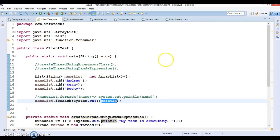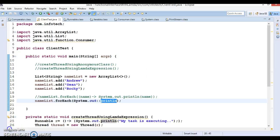That's all I wanted to cover in this video tutorial. From the next video tutorial onwards I am going to cover lambda expressions in depth, so please stay tuned — we'll have so many learnings on lambda expressions. Thanks for watching this video.